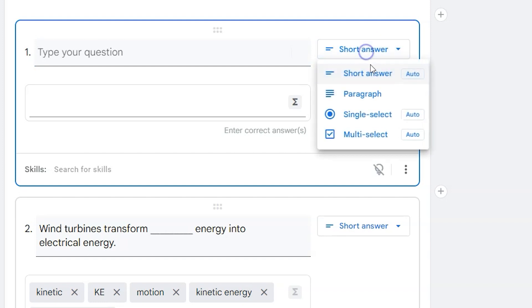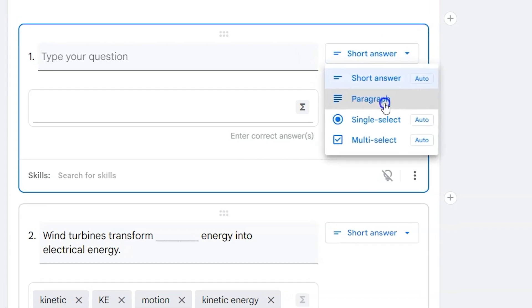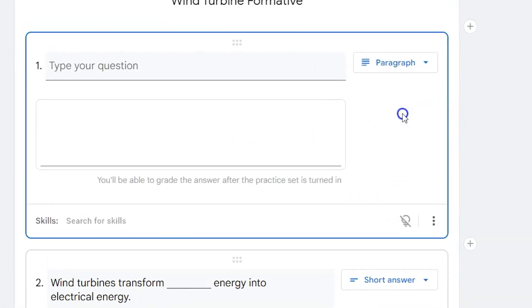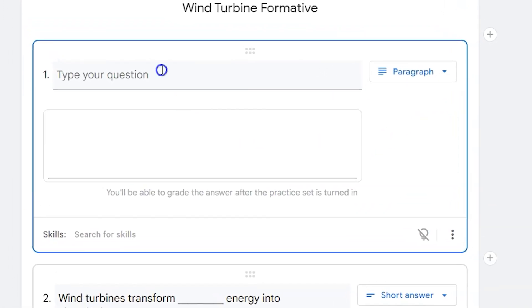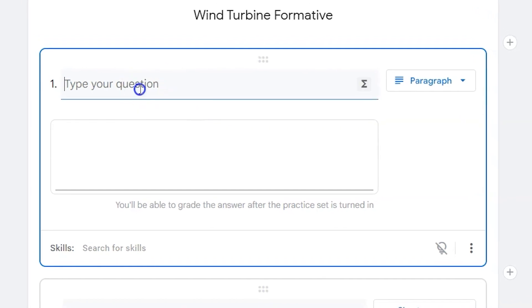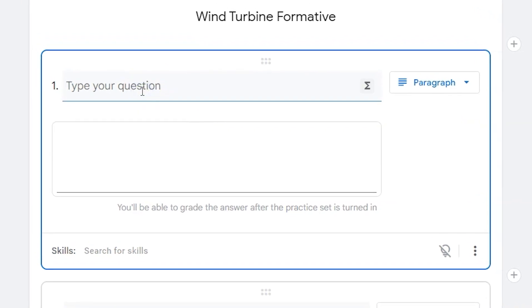From here, I can see that paragraph is not auto graded. I can still type a question, I'll just have to go back and check it manually.